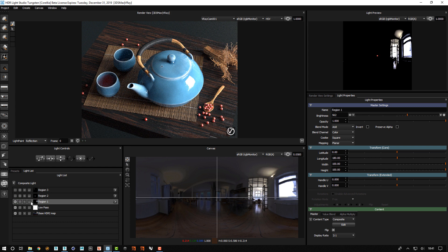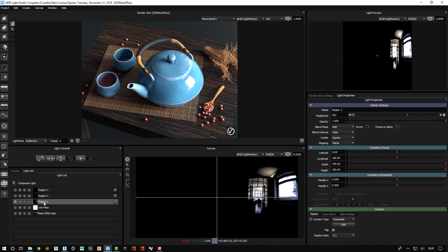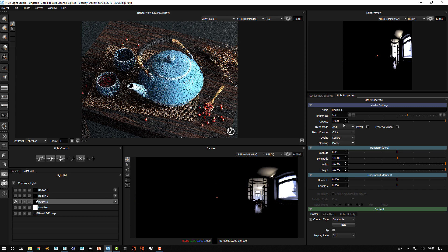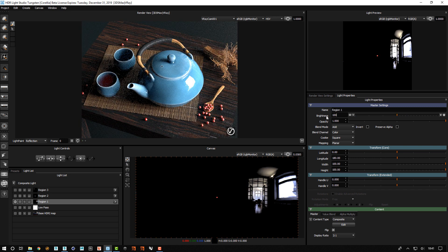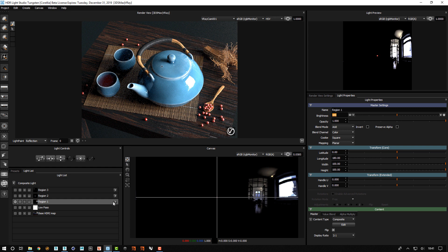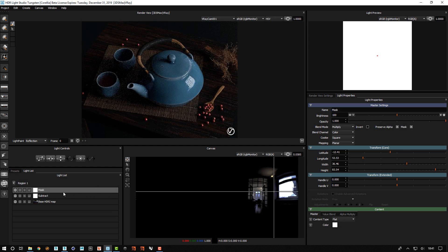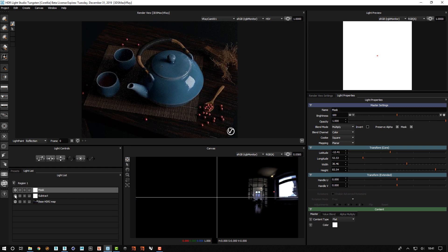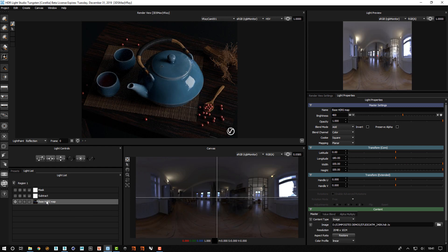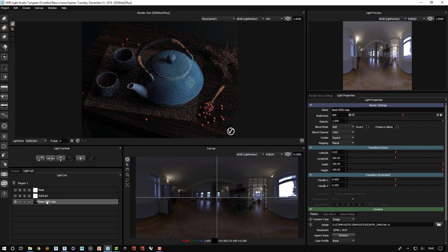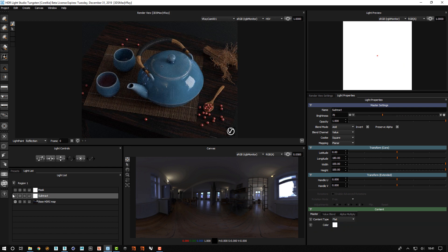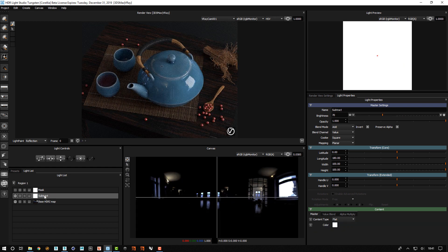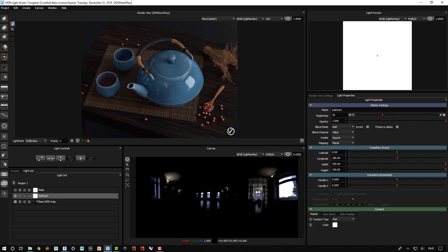Let's have a little look inside this region here and see how this was constructed. We edit the composite and at the base we have the HDRI map. Above it we have a light that fills the canvas and its blend mode is set to add but with invert. So this is a subtract. It is subtracting the value 70 from the whole canvas here.